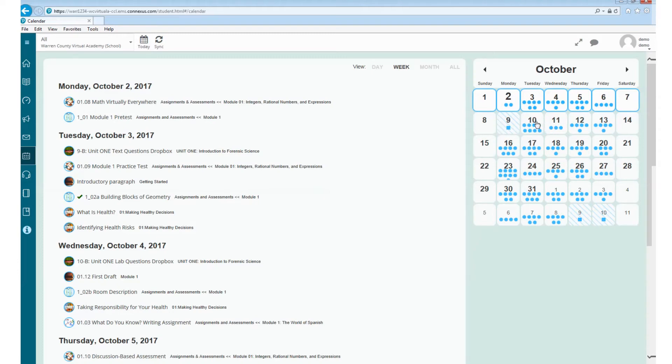However, it's important to note that you do have access to all of these courses 24 hours a day, 7 days a week, whether there is no school or not.